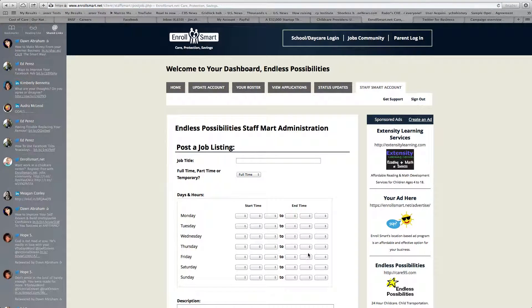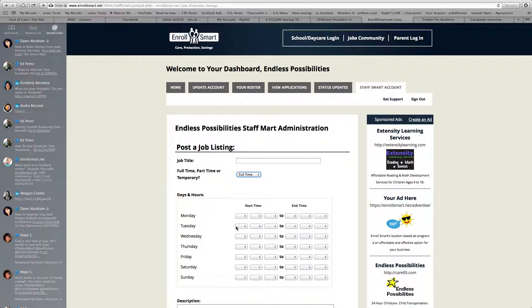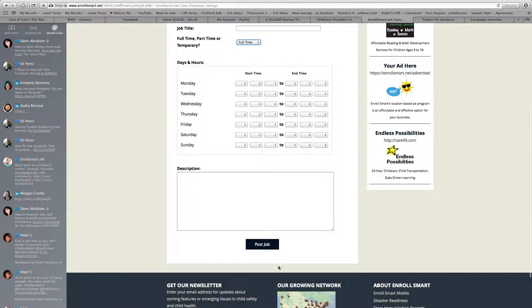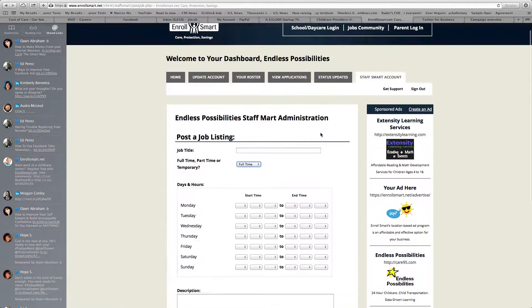Here's how you post a job opening into the jobs community. You go out here, give a job title, and indicate whether it's full time, part time, or temporary. You put the scheduling you need, enter the job description, and just post the job.